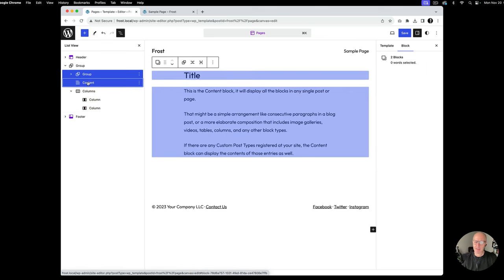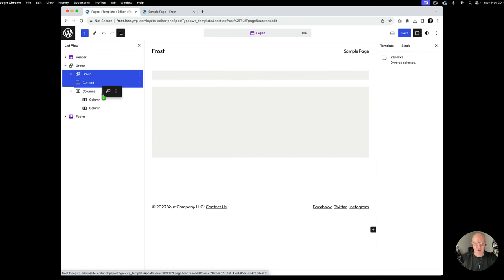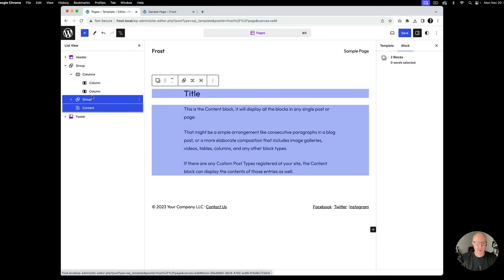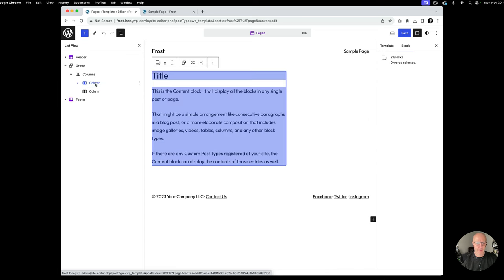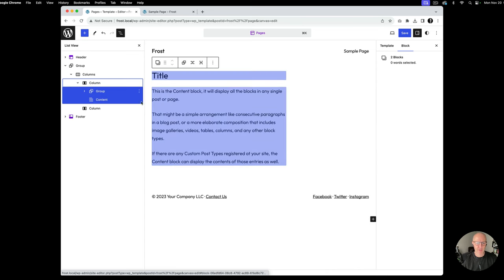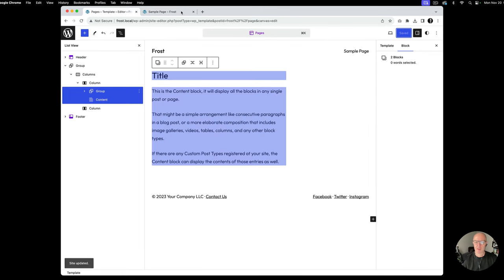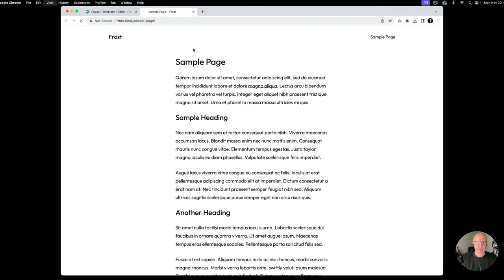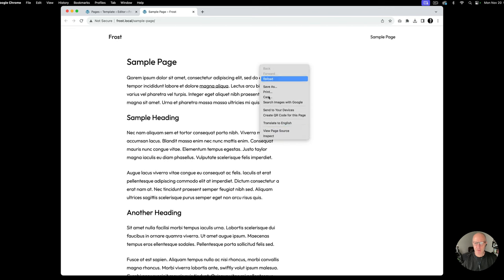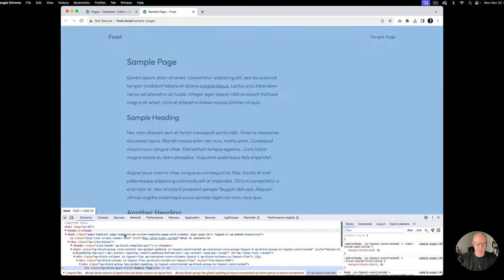Then we want to take the content and drag it into the first column — there we go. Now the content shows up on the left-hand side. I'll click Save so we can see where we're at — you have to do it twice. Okay, I'm going to inspect this quickly so we can see what we're looking at.